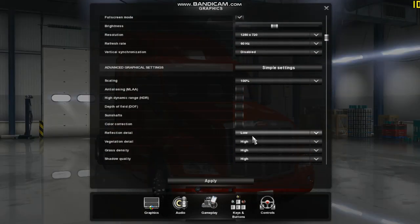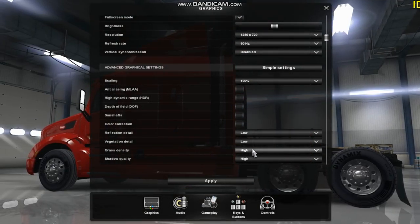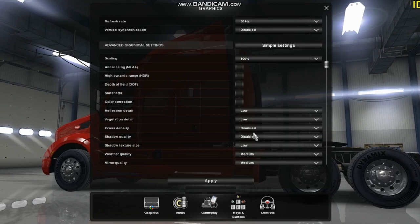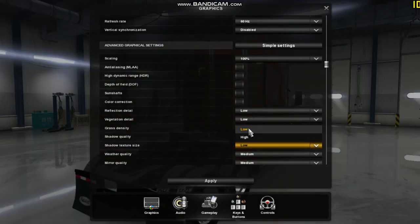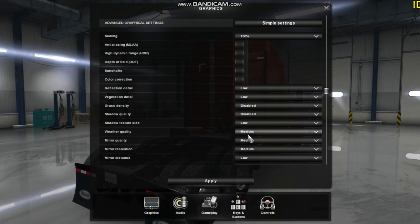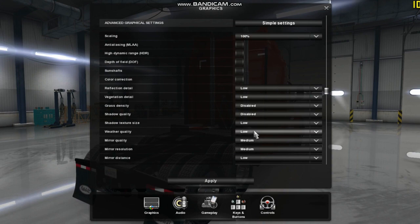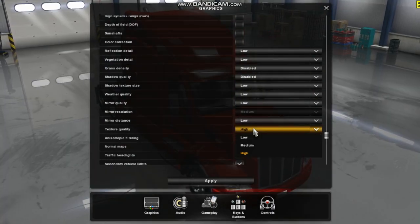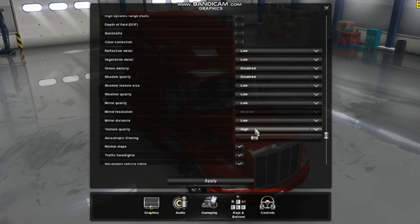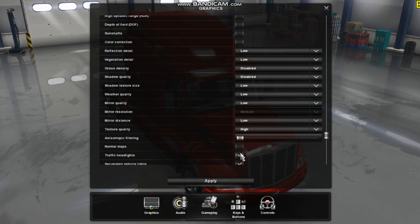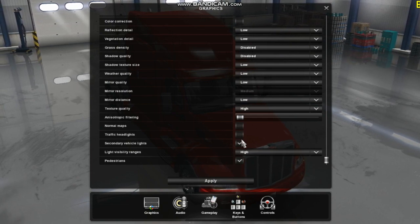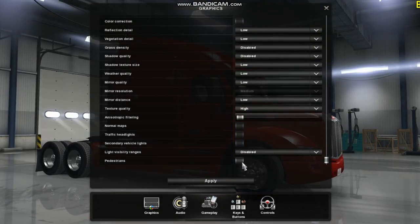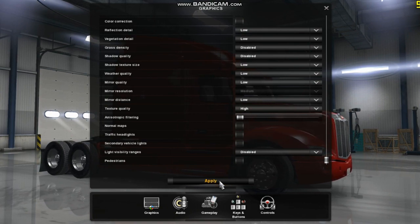Set everything low or disabled. Keep the texture quality setting at high. Click apply and exit the game.